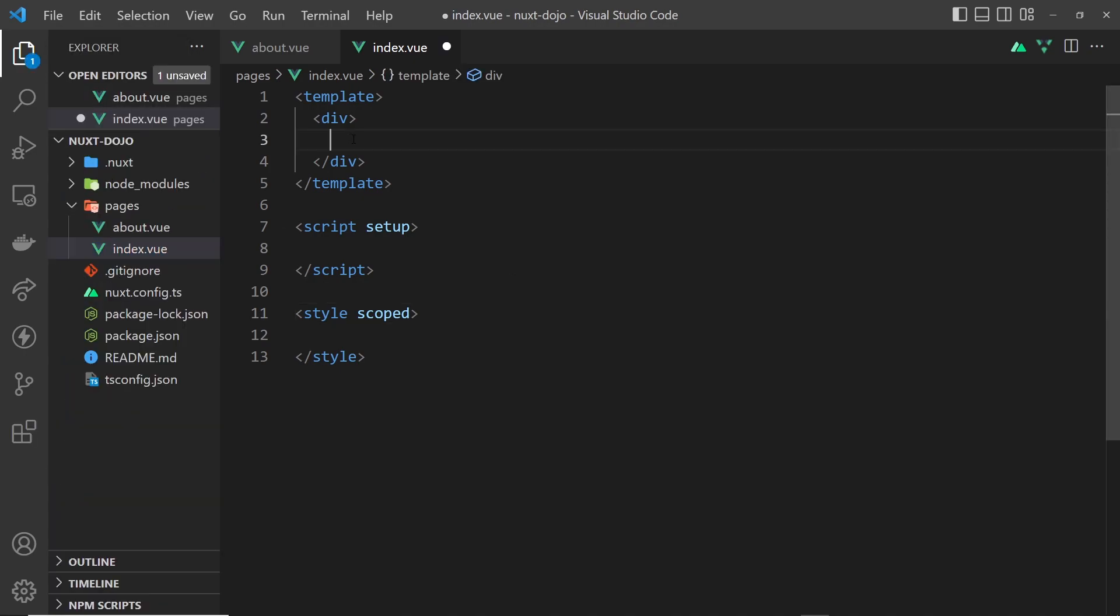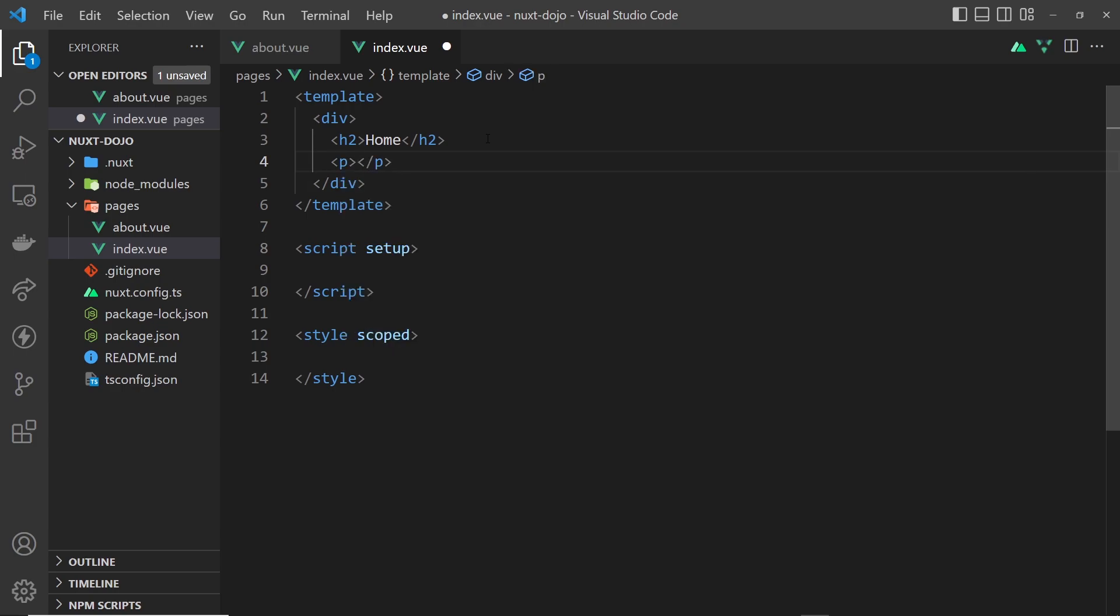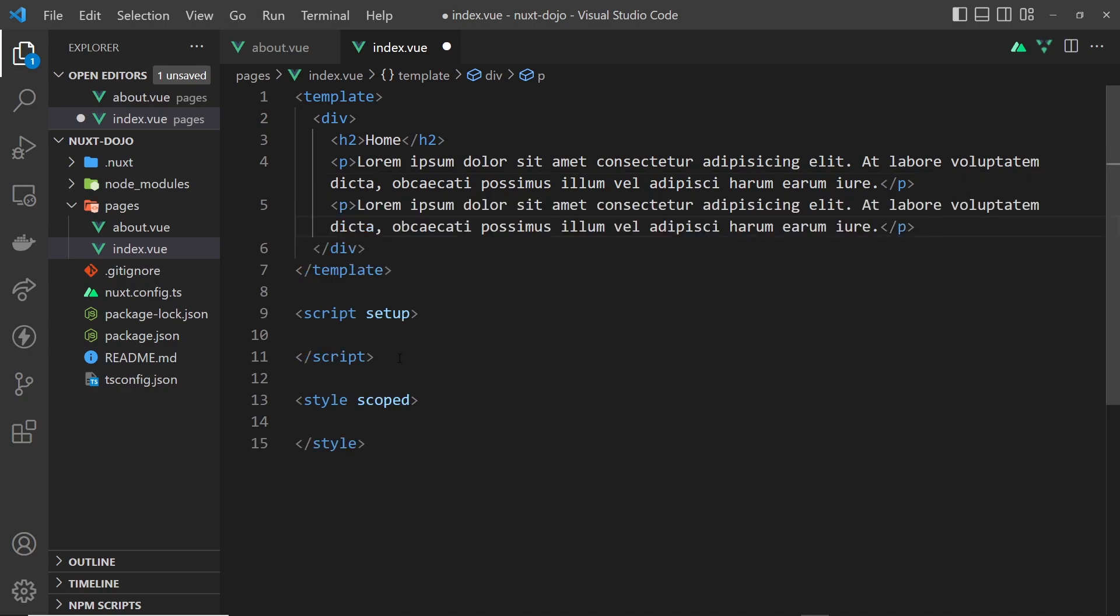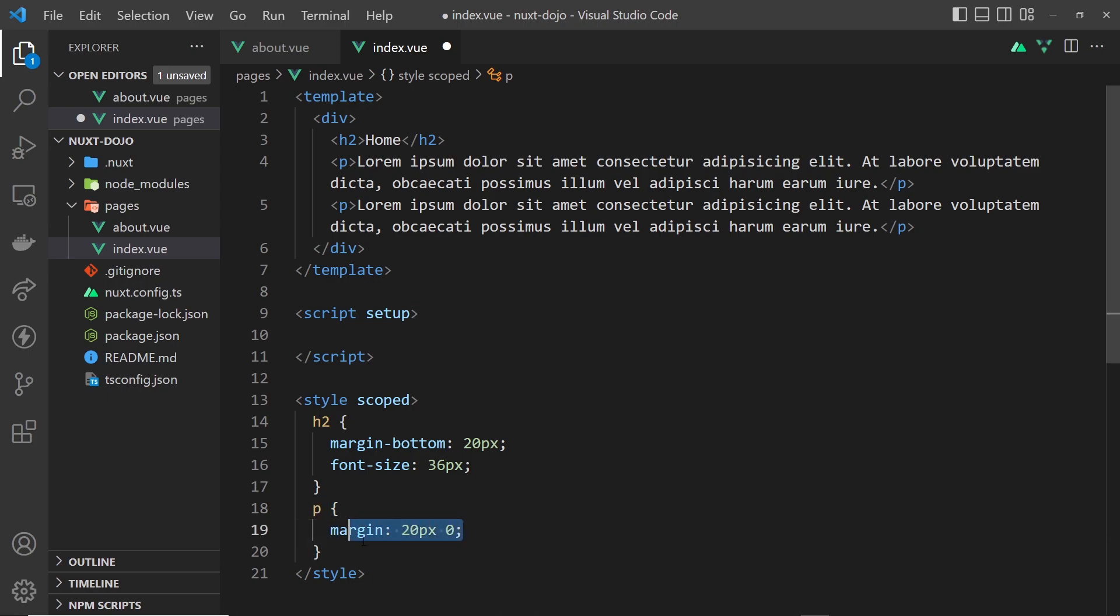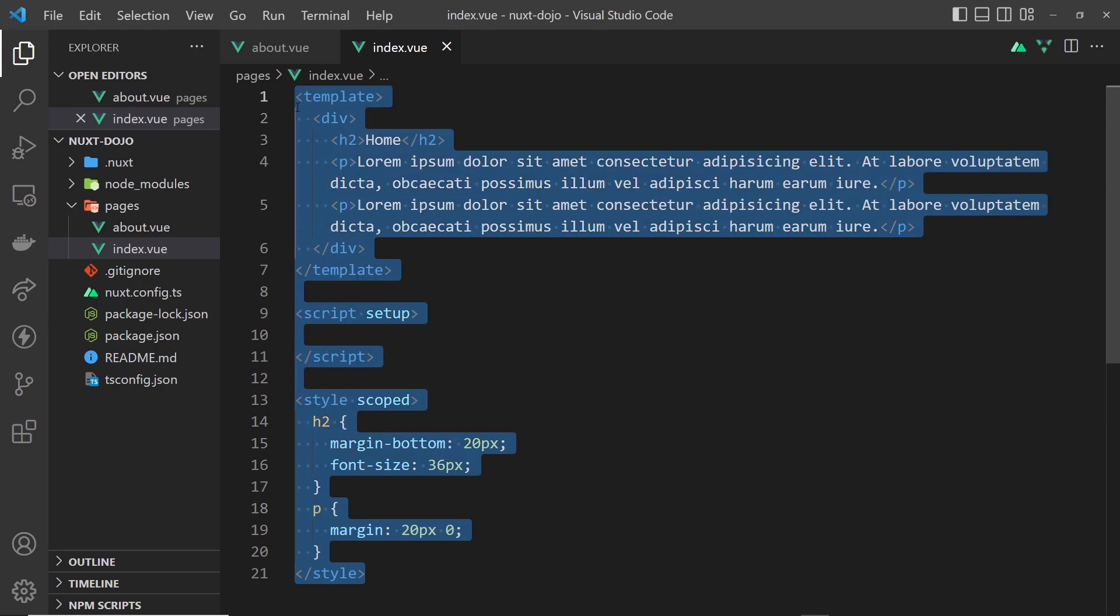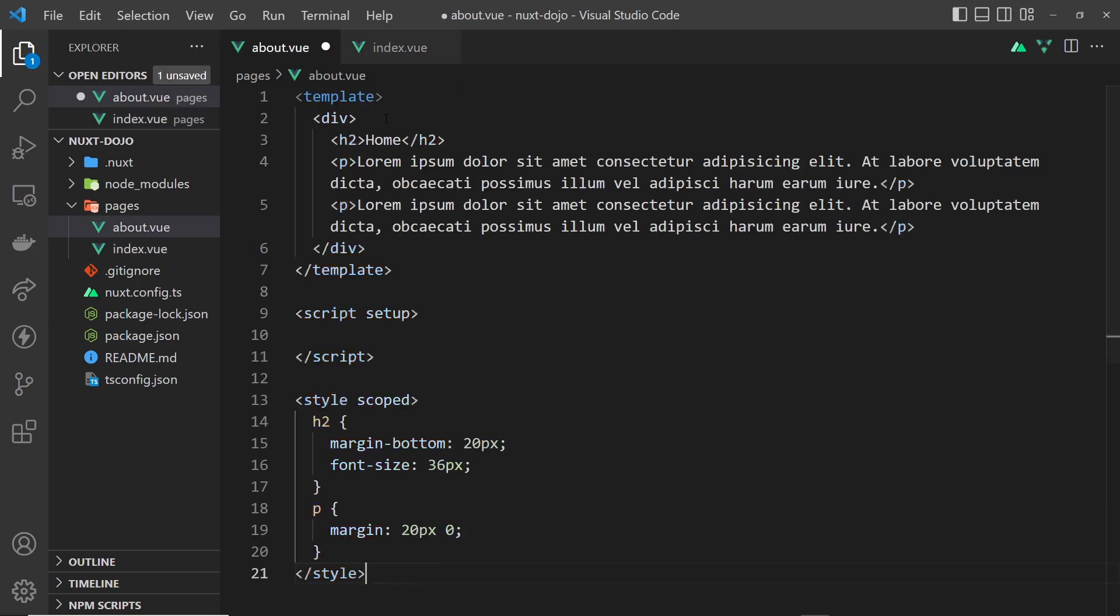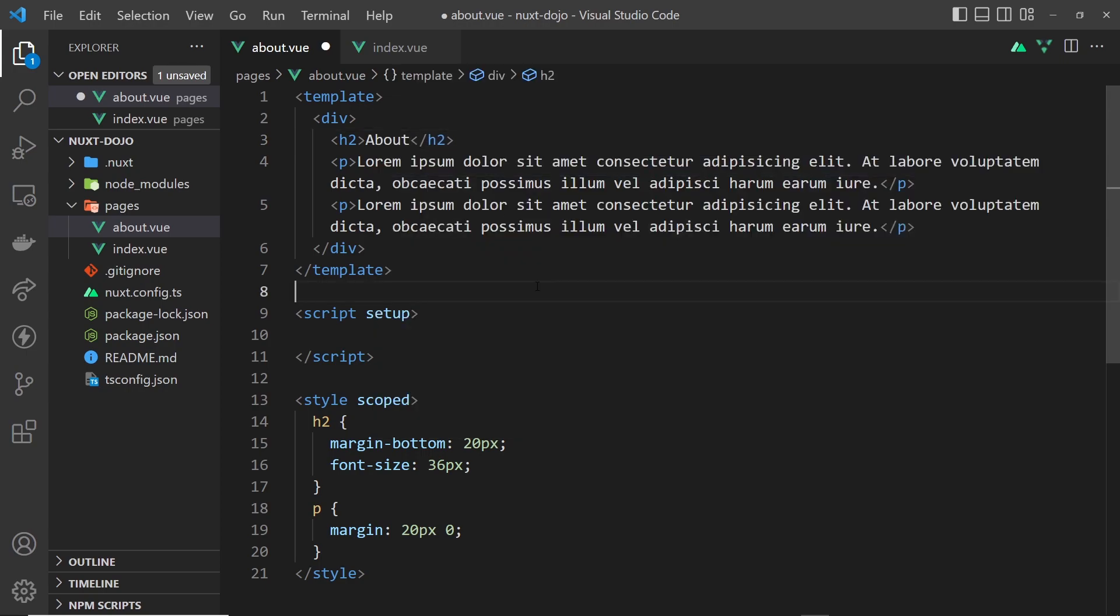Inside this template, I'm going to add an h2 that says 'home' because this is the home page, then underneath I'll add a couple of paragraphs. Down here, I'm going to add a couple of styles - one for the h2 with margin bottom and font size, and one for the p tag with margin top and bottom. Let me save this. Now I'll copy all of this, go to about, and all I need to do is change this from home to about so we know they're two different pages.